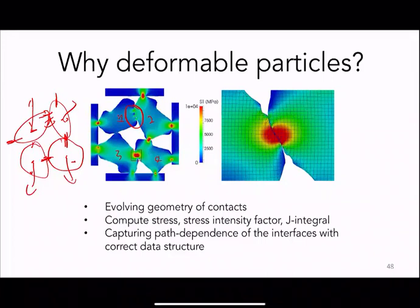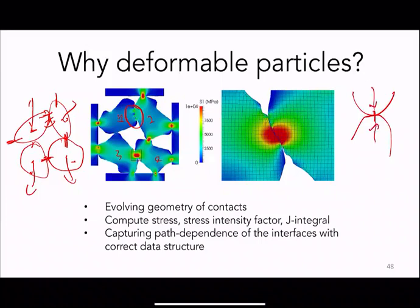For example, if you have a contact that is point-wise — just a single point — even a very small force divided by zero area leads to a singularity. Without the stress field, only the displacement and contact force, there is no way to predict fracture as mentioned in the previous lecture.